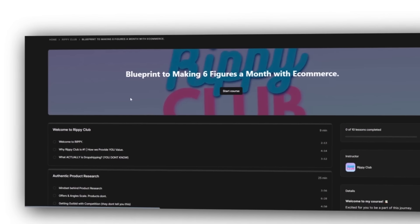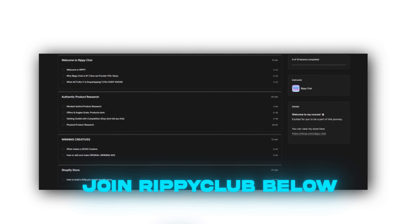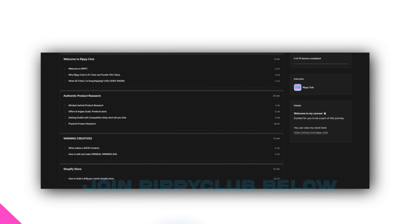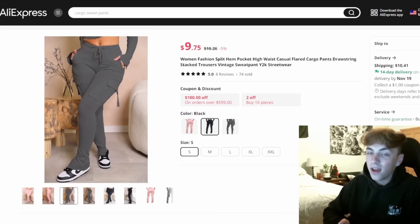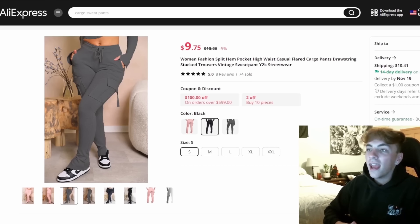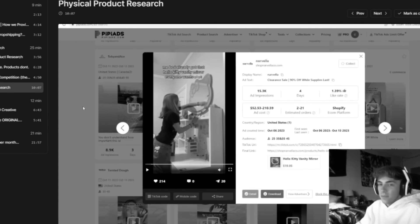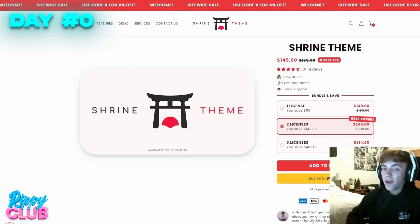The way that I found this product is through my free course that I just put out inside of my Discord. It is completely 100% free — no paywalls, no secret catch. The top link in the description you can join Rippy Club. In the free section you'll get access to the free course where I went over how to do authentic product research, the mindset you need for e-commerce, how I find products, make creatives, and build stores — which is everything I'm doing in this video. This is actually how I found the product we're going to be building our store with.